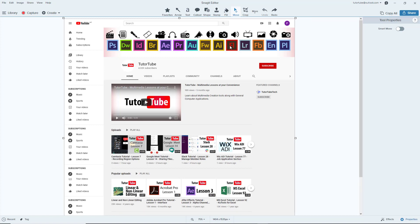That's how you can use the selection tool and the crop tool inside of Snagit. If you learned something, please like, comment, share, and subscribe.